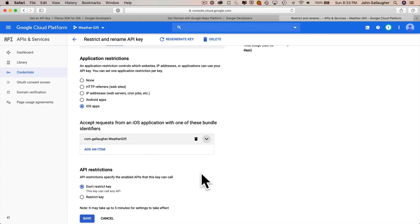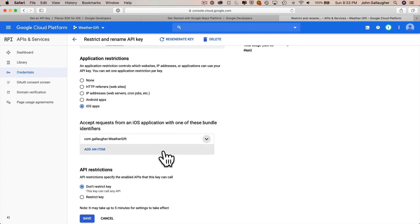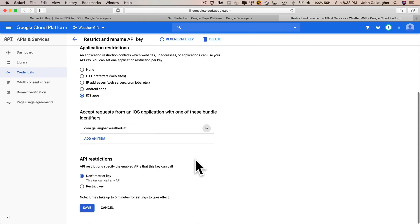Paste it inside this field that's asking for the bundle ID. And now when I click on done, this API key can only be used on an app with this bundle identifier. It just provides you with a bit more security, which reduces the chance that somebody will be able to abuse your key. Then go down here and click on save.